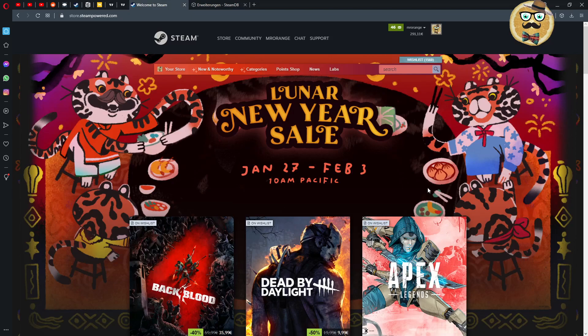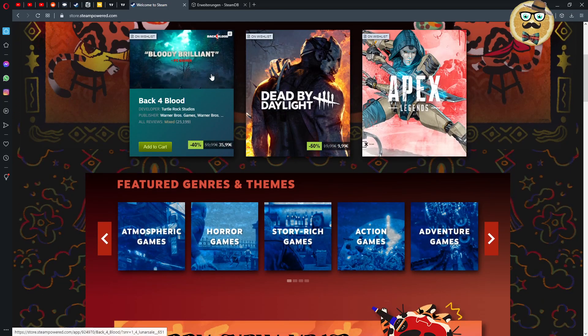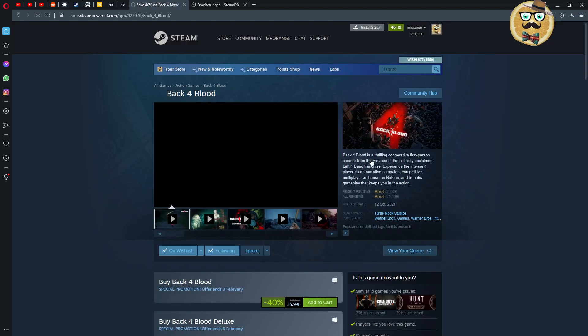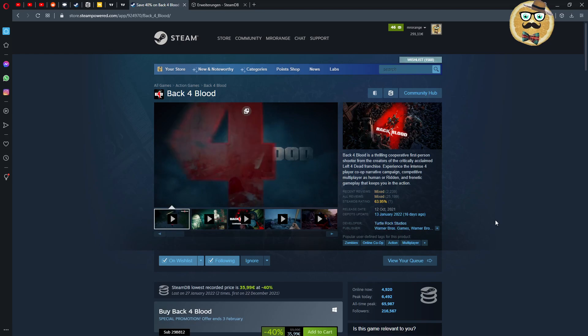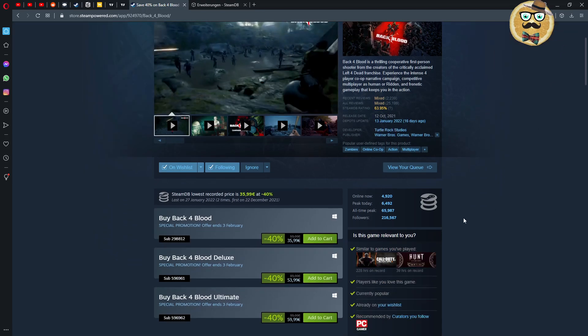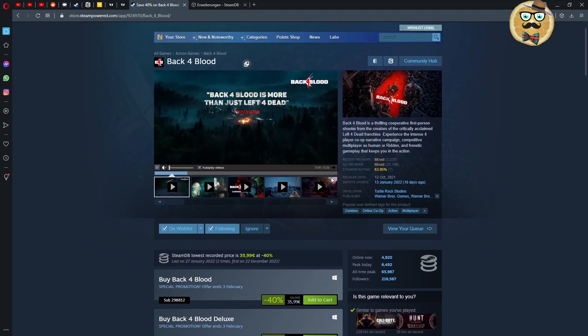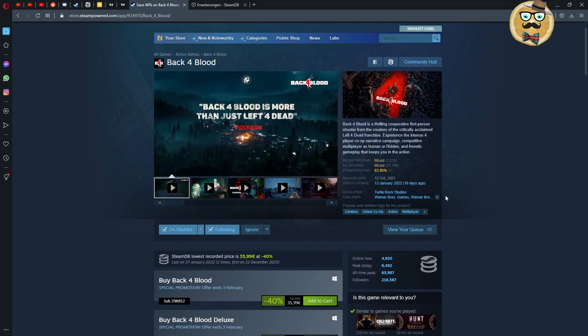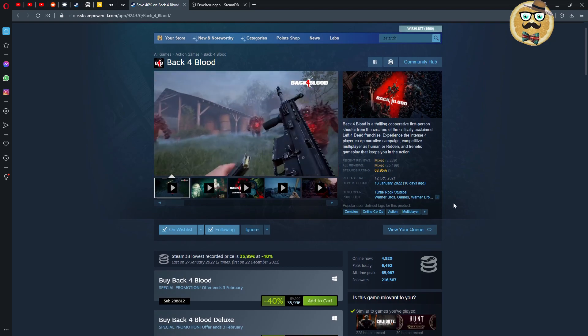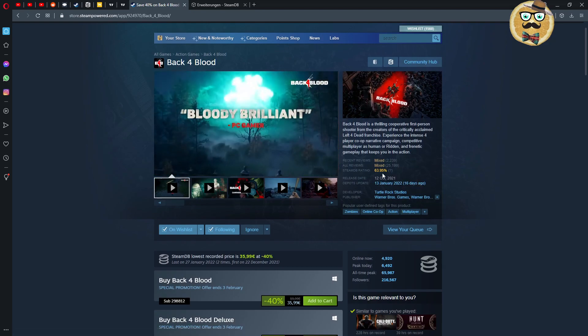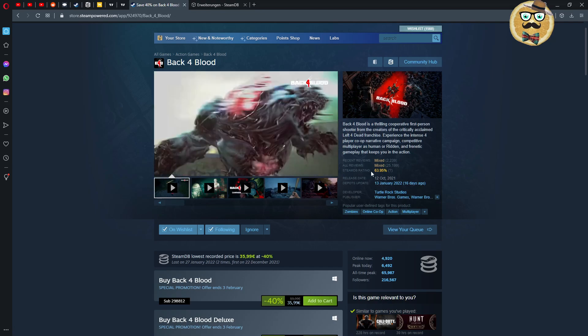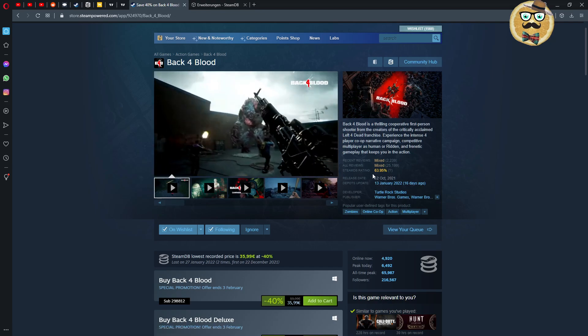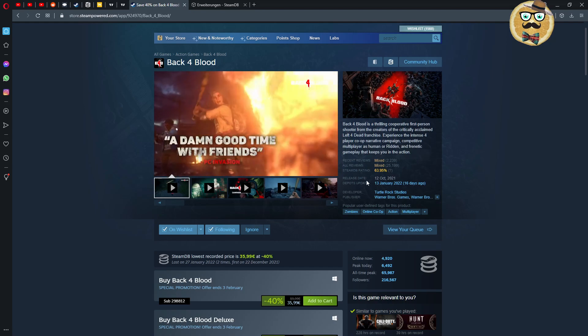All right, so I would say then guys we jump directly to my Steam launcher so that I can show you how this works. It's not going to be a very long video but I want to show you especially how this extension works. So I have it now here installed and I have most of the aspects of the different options checked in.